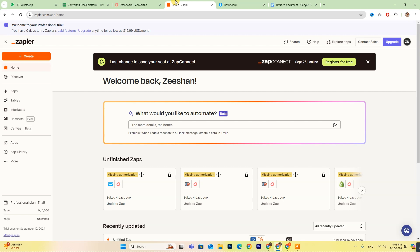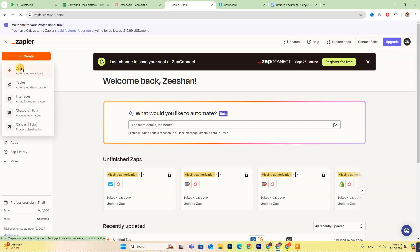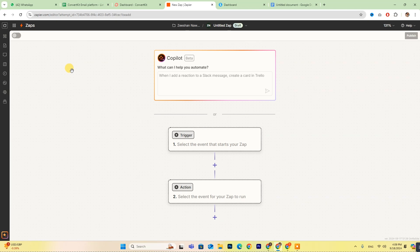Once you're logged in, head over to the Zapier dashboard. Here you'll see a button labeled Create. Click on that, and then select Zaps to start setting up your automation.